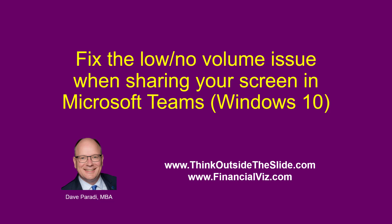In this video, I want to show you how to fix the problem you might have when you're sharing your screen in Microsoft Teams using Windows 10, and you want to play audio or video, but there's no volume or it's very low and almost nobody can hear it.